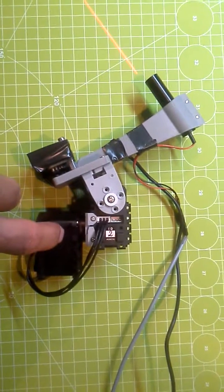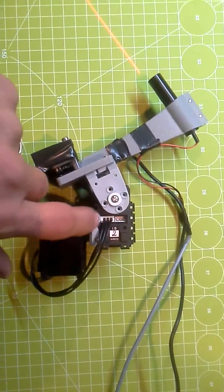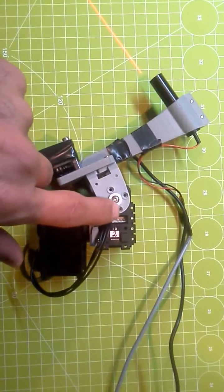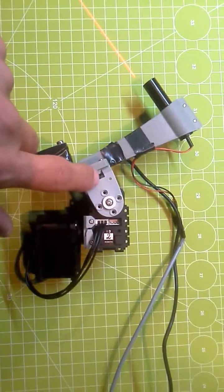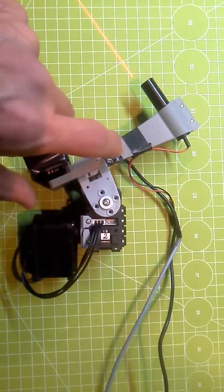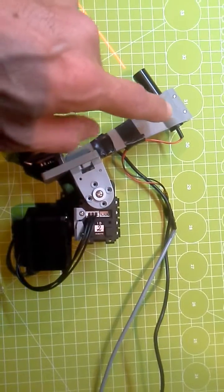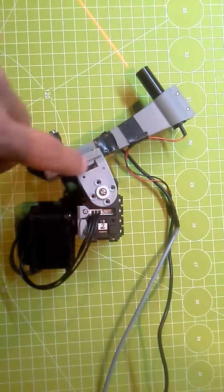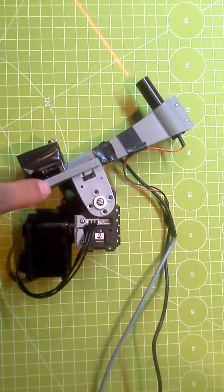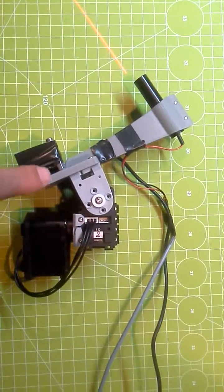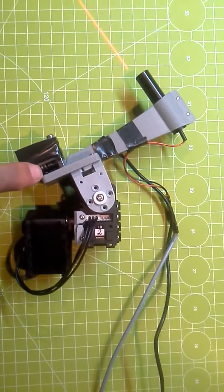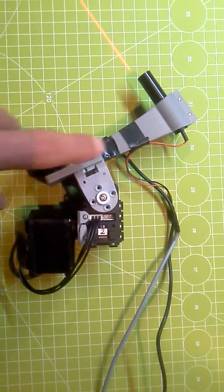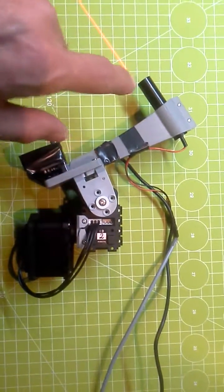The head has two degrees of freedom and on the second motor there is the 3D printed mount for the USB camera and for a line laser.